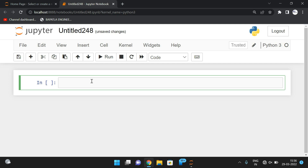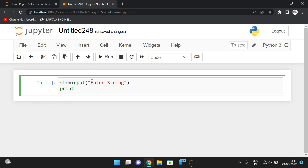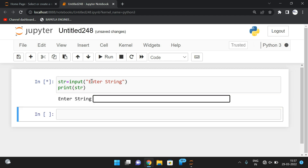Hello friends, welcome back to our channel. In today's session we'll see the program to print the frequency count of characters in a given string. For this, first we'll take the string as an input, then find the count of each character in that string. We'll use the dictionary concept. Let us take the input string — `input("Enter string:")` — and print it.